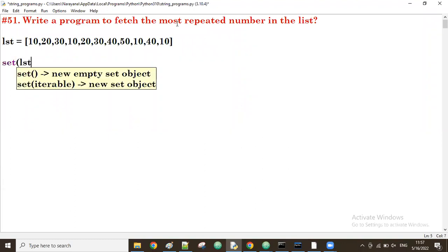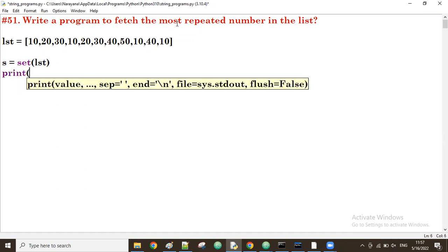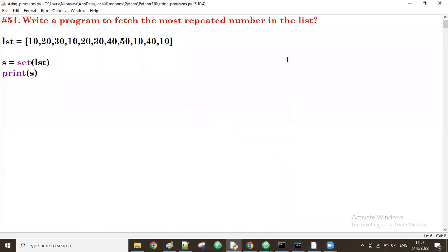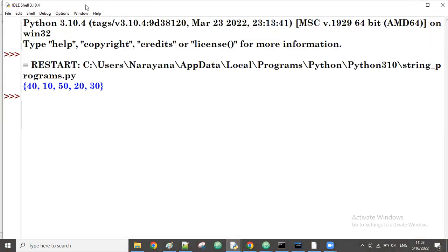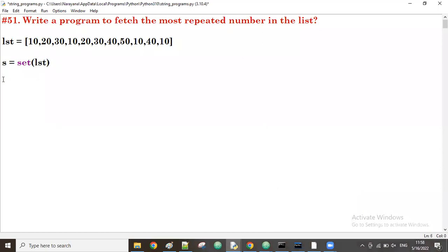To take all unique numbers we convert the list into a set. Now what is the print of this set? Yes, it has all unique numbers. Now for each unique number — 40, 10, 15 — we count how many times it appears. We'll store the counts in dictionary format, creating a dictionary using the keys from the set.